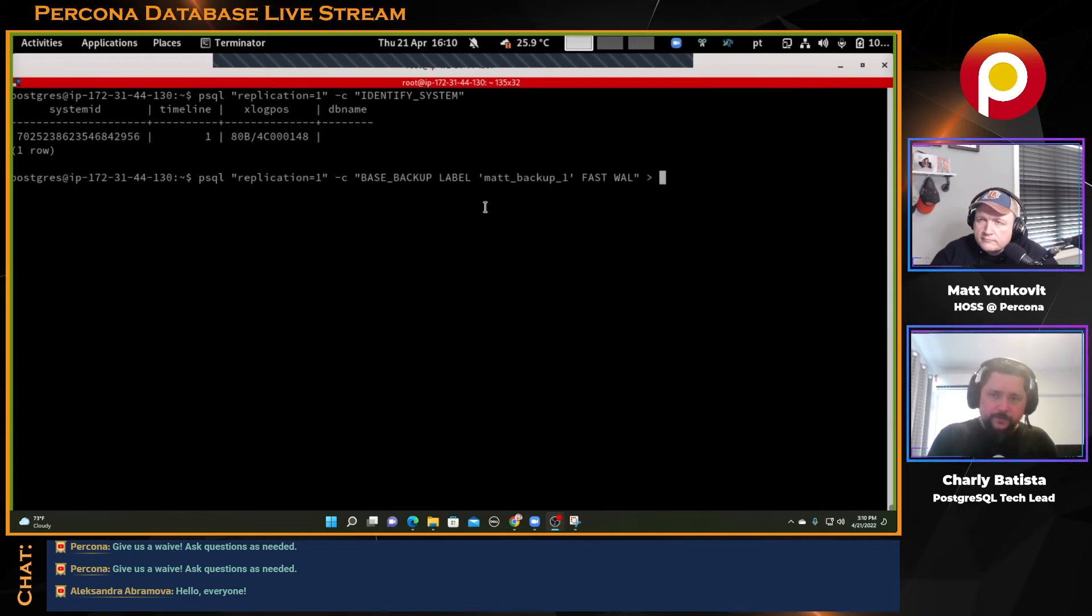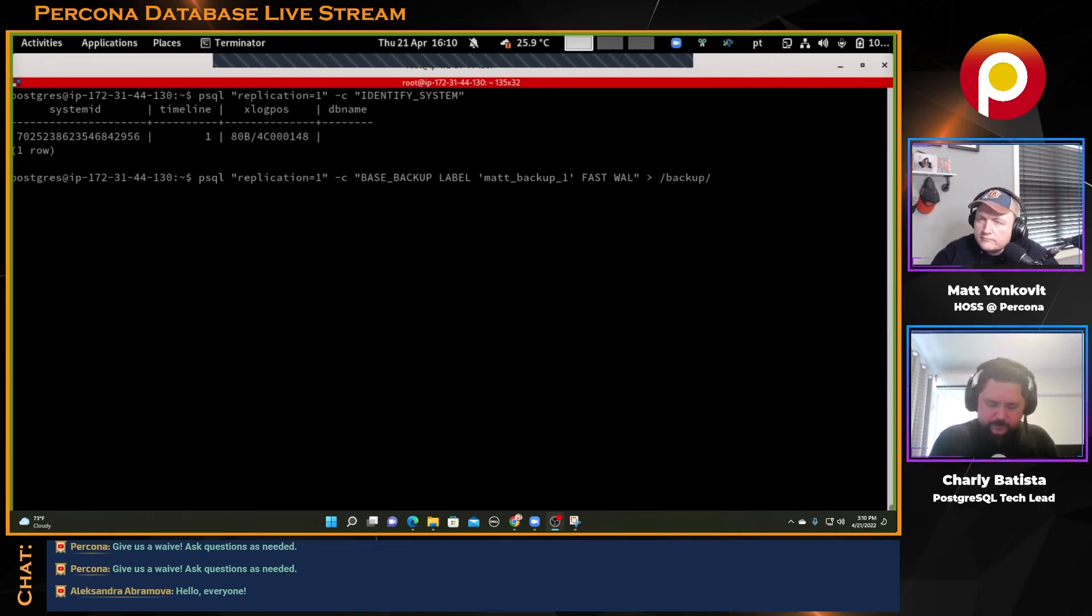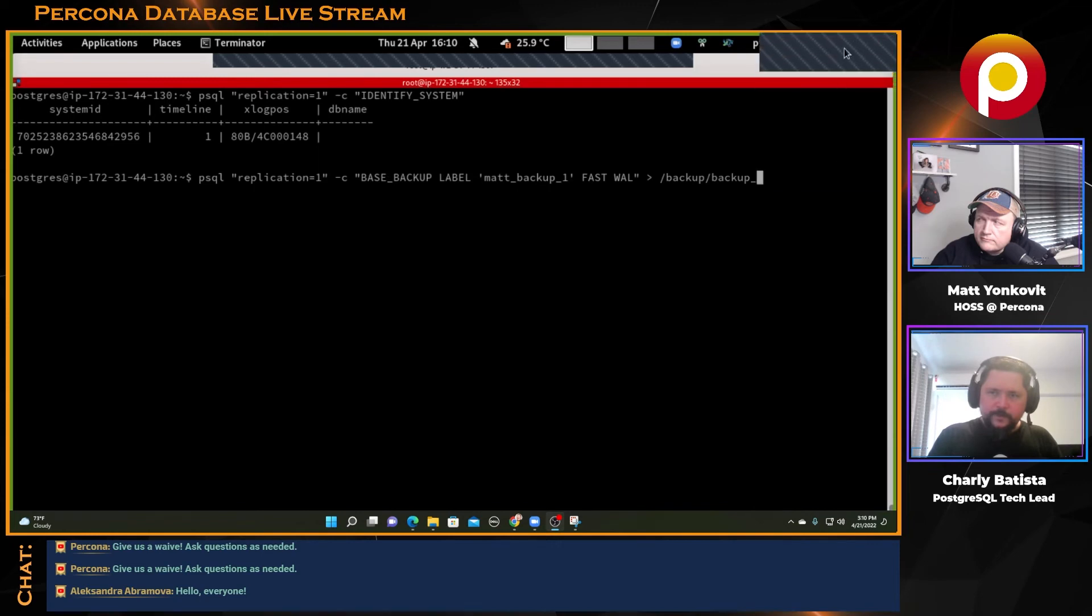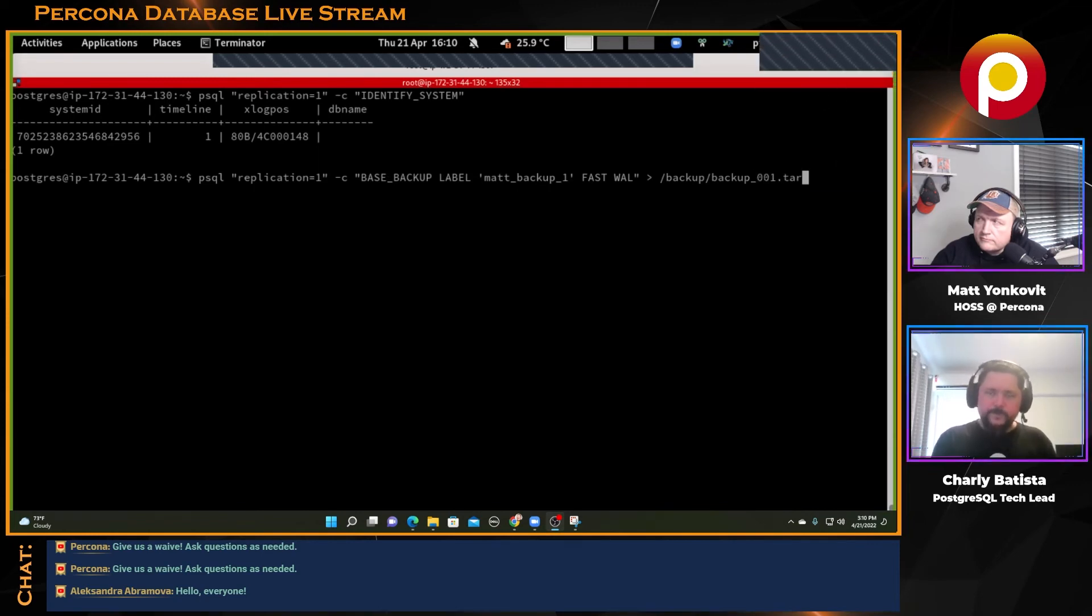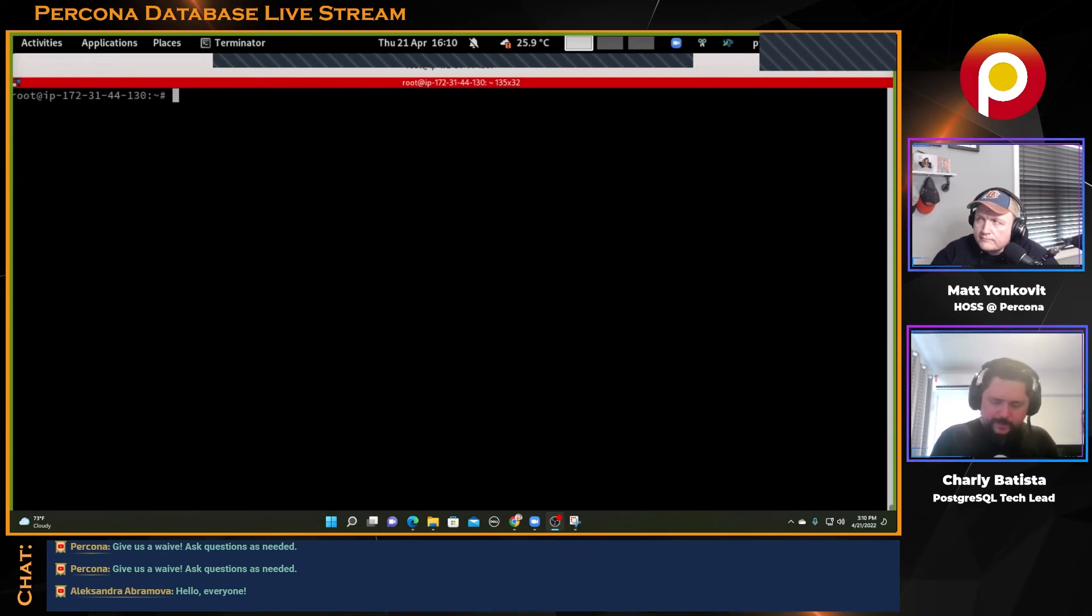This backup that's done here is not compressed, but it uses a tarball. So I can send everything to a tar file. We have the backup folder, let's just call it backup one dot tar. So I'll send it there. Let's go to the backup folder.